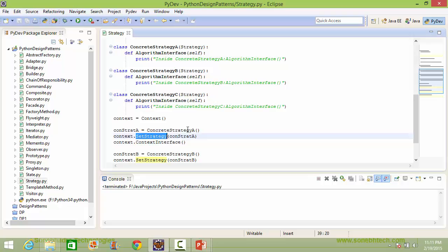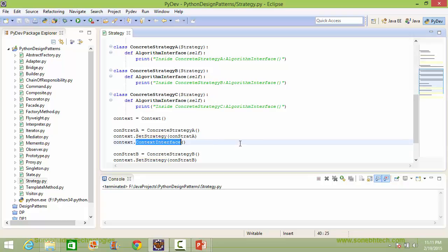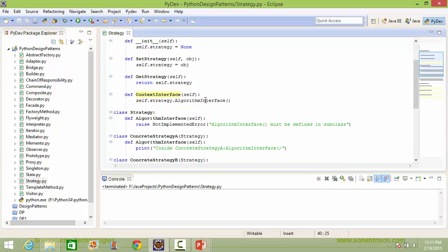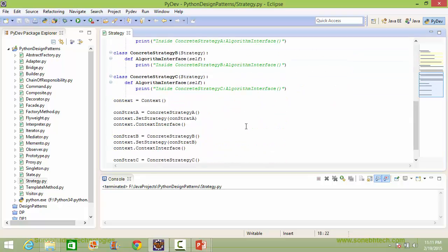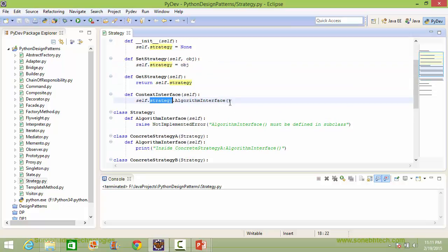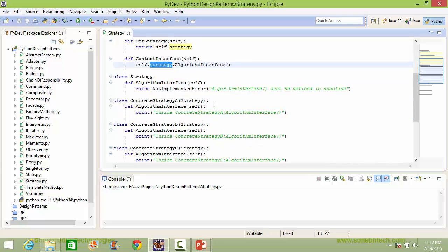So now the context instance variable strategy is pointing to ConcreteStrategyA. When the method context_interface is called, it comes here and calls the algorithm_interface of strategy — strategy is pointing to ConcreteStrategyA. So it is calling the method algorithm_interface to execute a particular algorithm for ConcreteStrategyA. It will go to ConcreteStrategyA's algorithm_interface and execute the algorithm for ConcreteStrategyA.